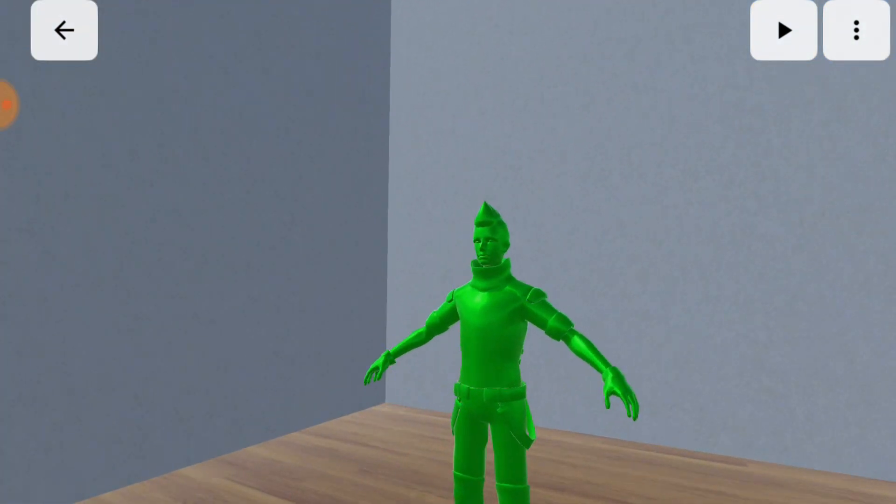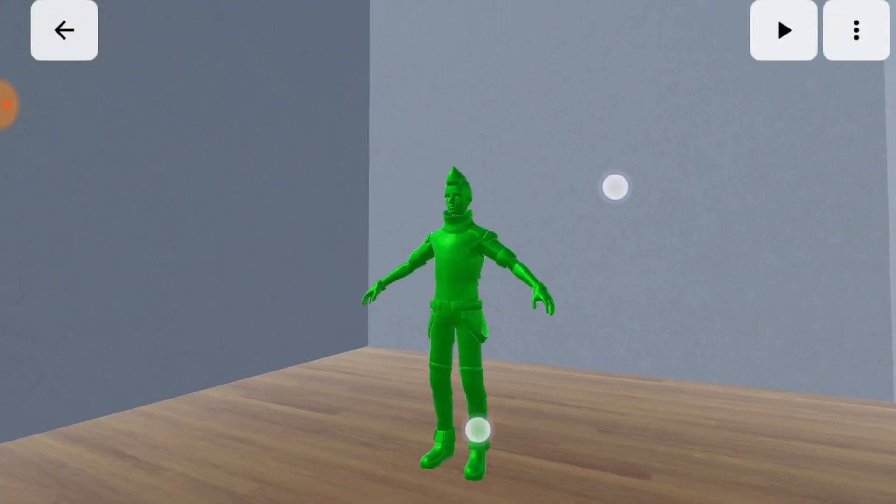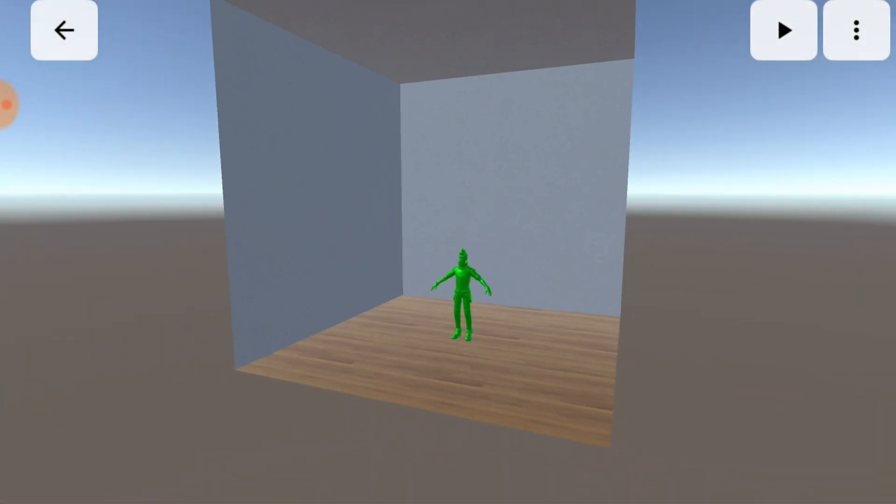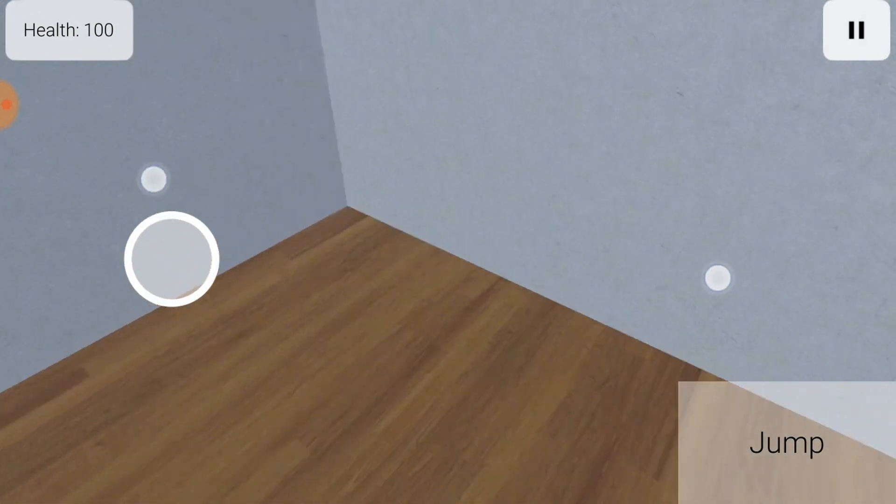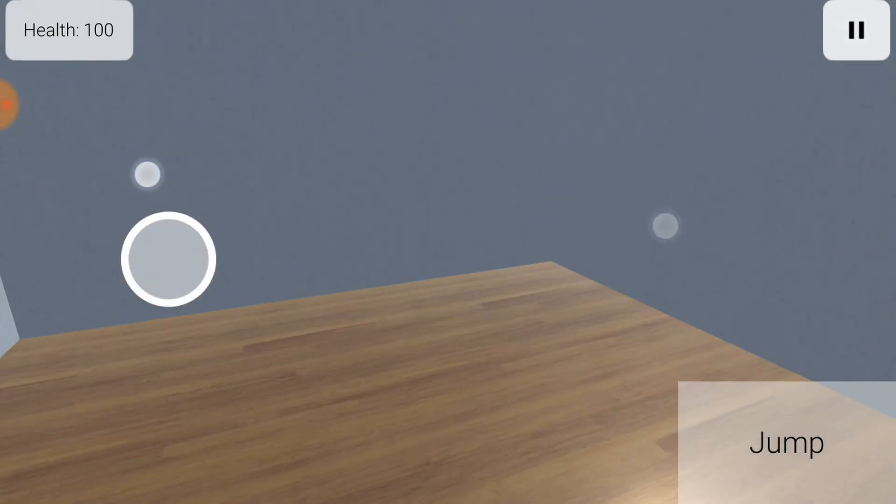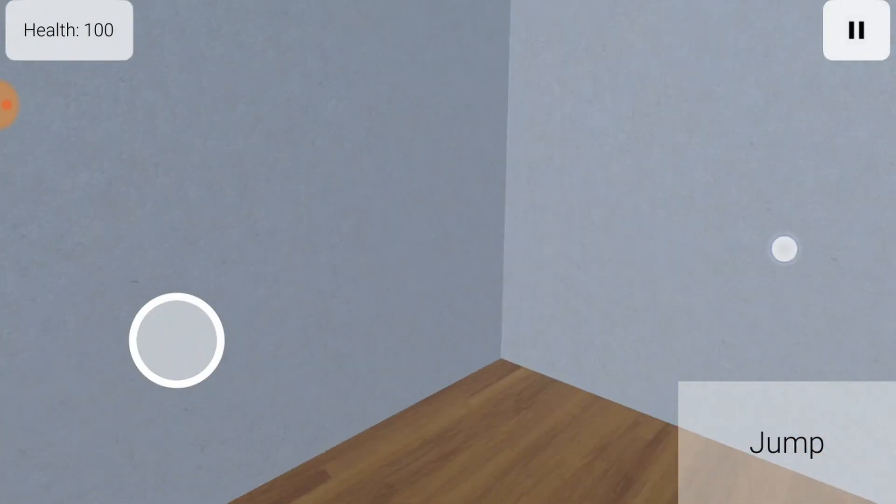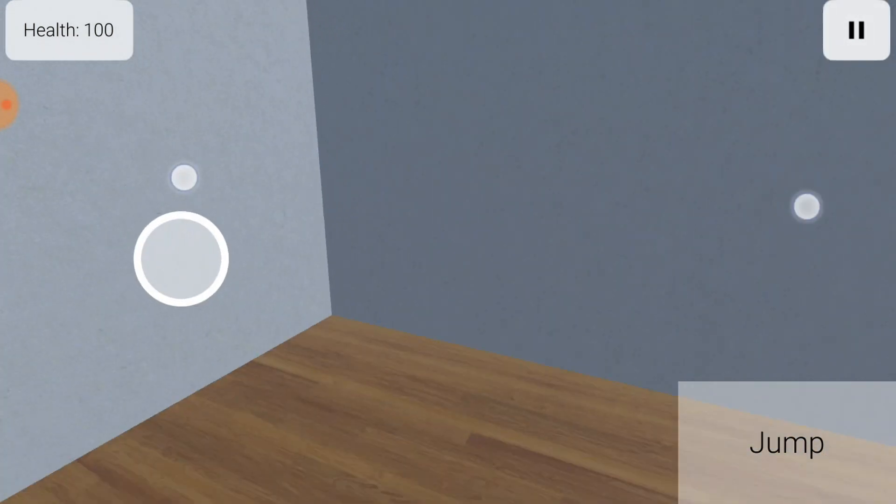The green person at the center of the room is you when you play your world. You can press play to take control of the green person and walk around the room. There's not much here, so let's try building something.